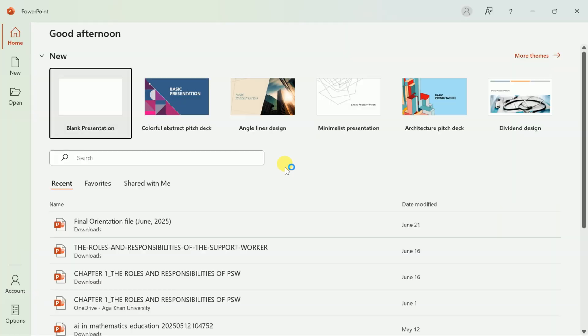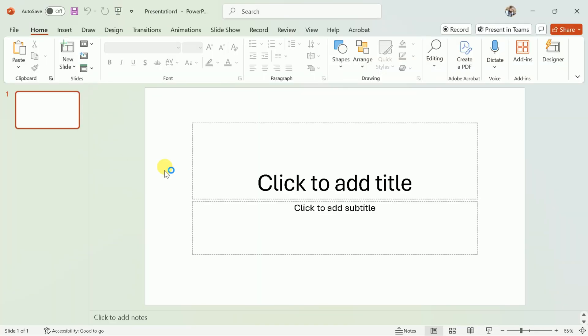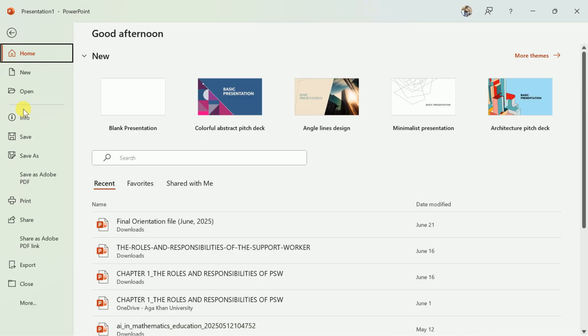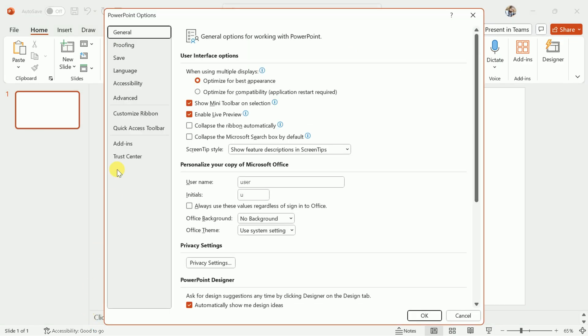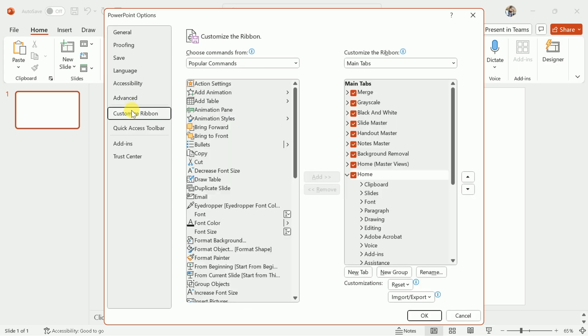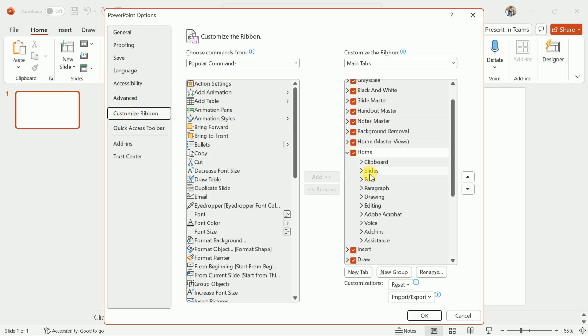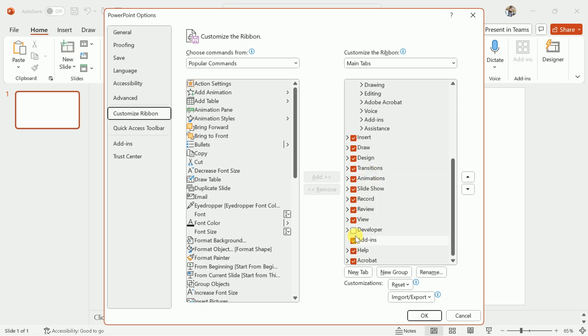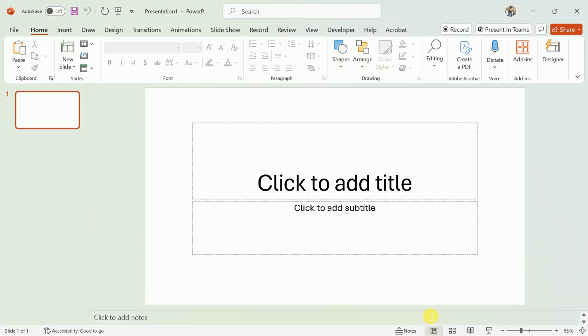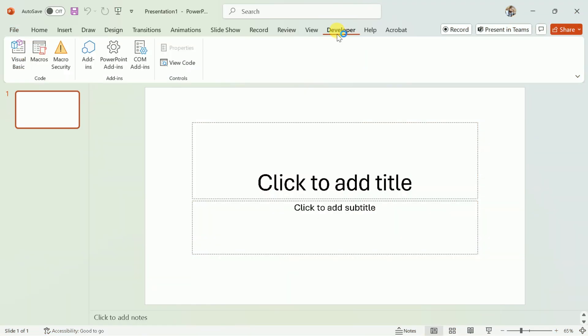Next, open Microsoft PowerPoint on your computer. By default, the Developer tab may not be visible in the ribbon. To enable it, click on File in the top left corner, then select Options at the bottom of the menu. In the PowerPoint Options window, click on Customize Ribbon. On the right side, you'll see a list of main tabs. Find Developer and check the box next to it. Click OK to save your changes. The Developer tab should now appear in your PowerPoint ribbon.